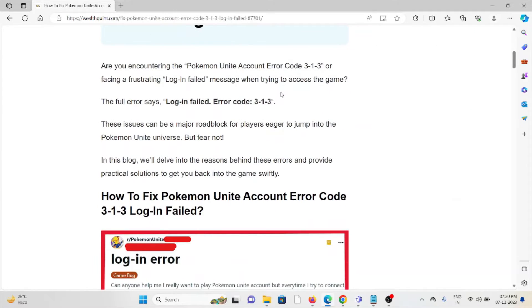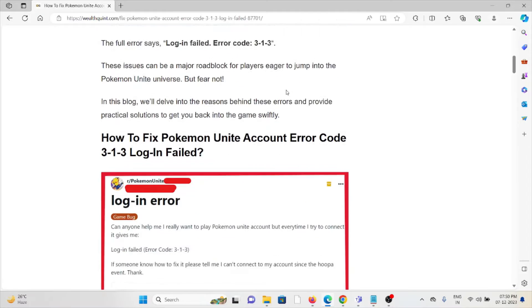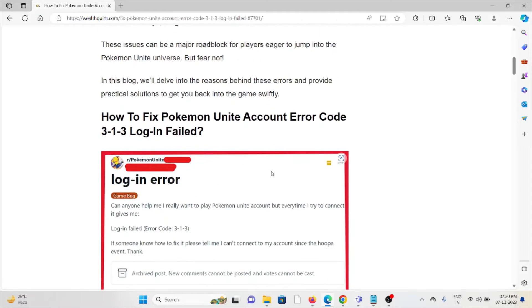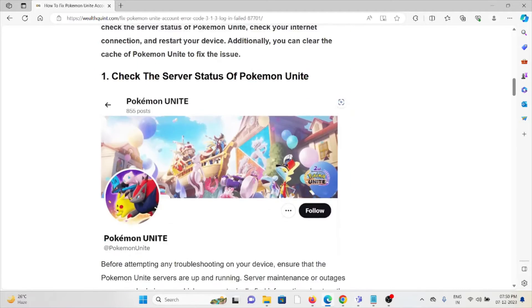Are you encountering the Pokemon Unite account error 313 or facing the frustrating login failed message when trying to access the game? The full error message reads login failed error code 313. So let's see how to fix the Pokemon Unite account error code 313 login failed.